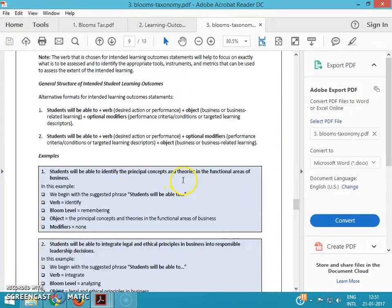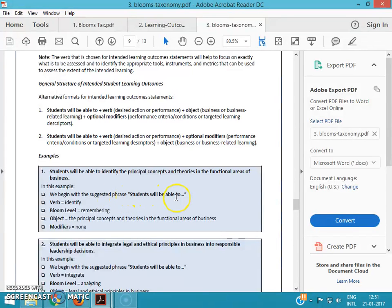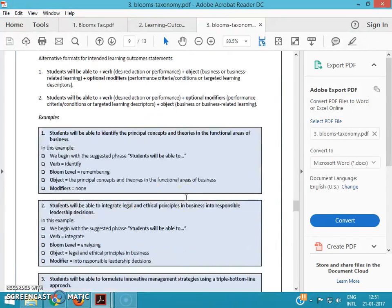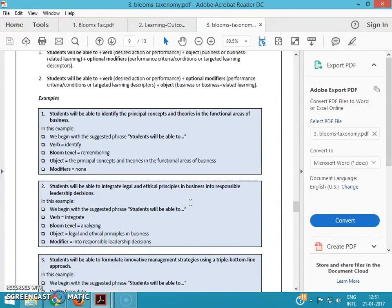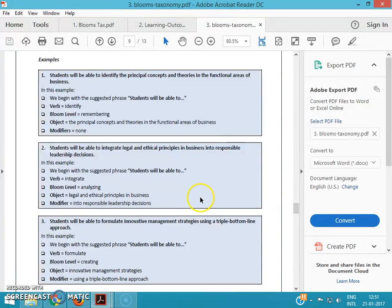In this example, we begin with the suggestion phrase 'student will be able to.' This will help you to make your own learning objectives on your topic, the topic selected by you.